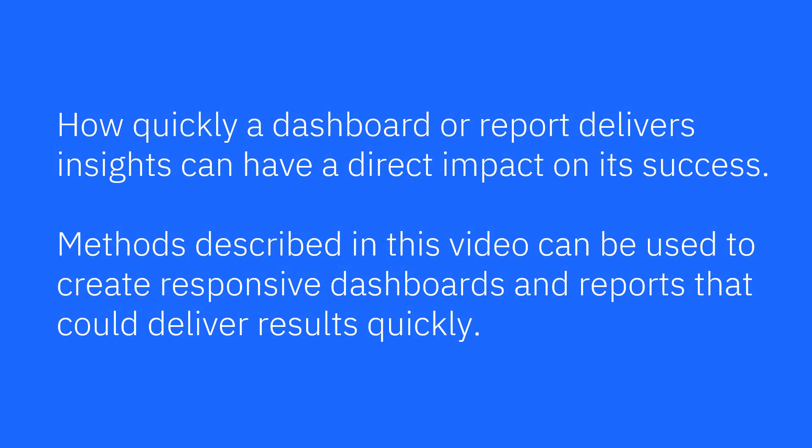How quickly a dashboard or report delivers insights can have a direct impact on its success. Methods described in this video can be used to create responsive dashboards and reports that could deliver results quickly.